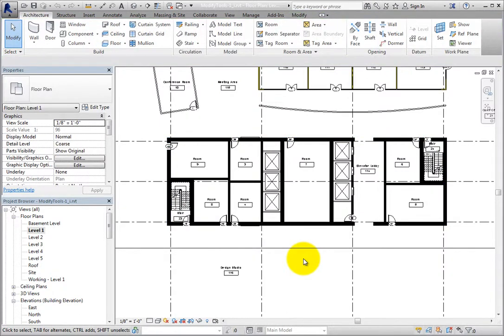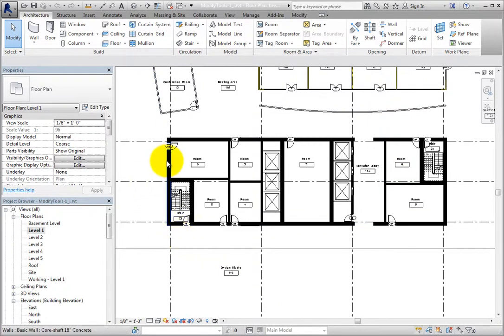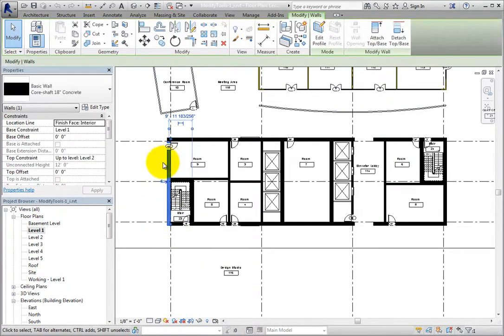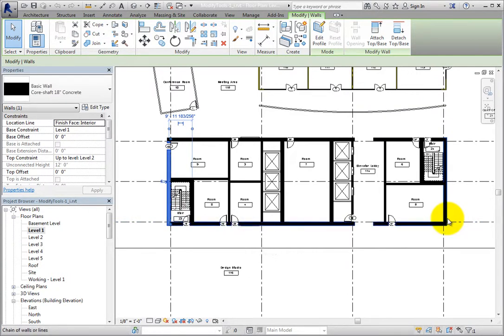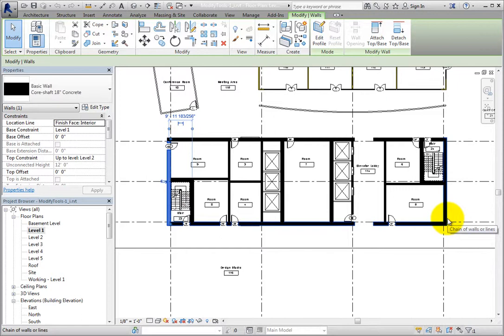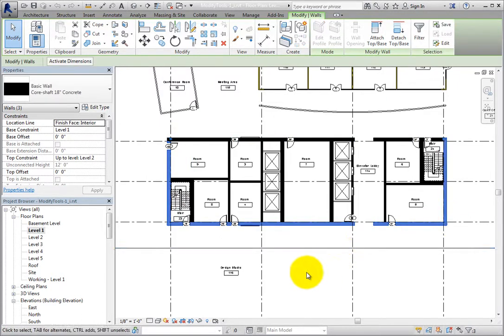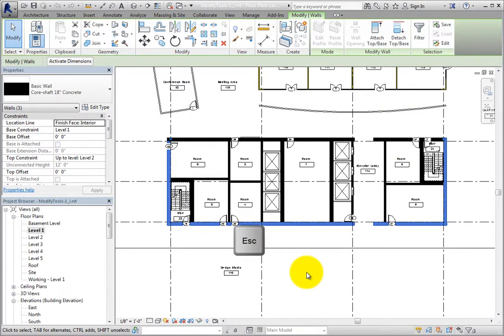I'll press the Escape key to deselect those walls. If I want to select the left, right, and bottom core walls, I can select the wall on the left, then move the cursor over the south end of the core wall on the right, and then press the Tab key. This time, Revit highlights the left, right, and bottom core walls, and when I click, just those three walls are selected. So the partial chain depends on where you position the cursor. I'll press Escape to deselect those walls.